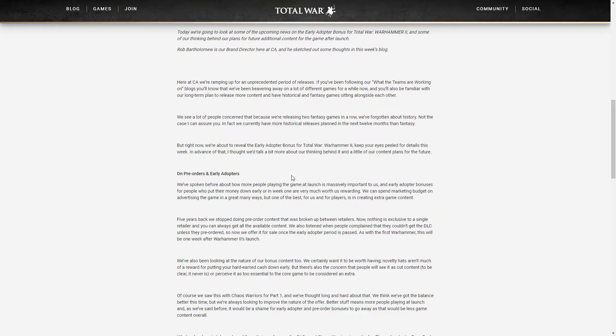Now this blog entry is actually not as much on what the early adopter bonus will be but mostly on what they are working on and this, like I said, is quite interesting.